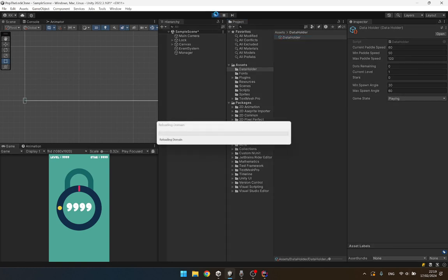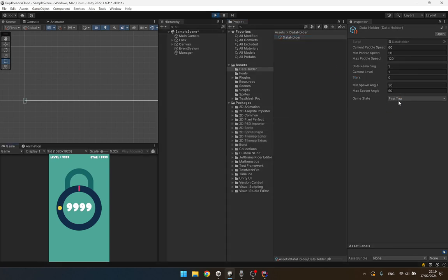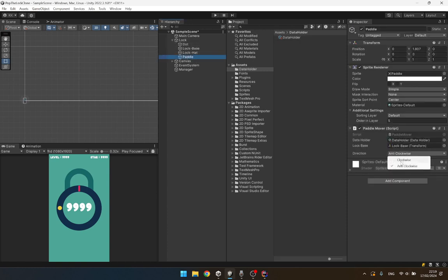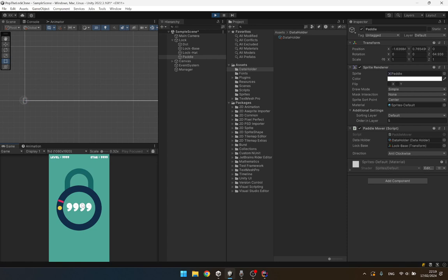So instead of that, if I click, the paddle starts moving. In my panel I want to set the direction to clockwise, and if I play, the panel starts going in the anti-clockwise direction. So our game manager is working as it should.